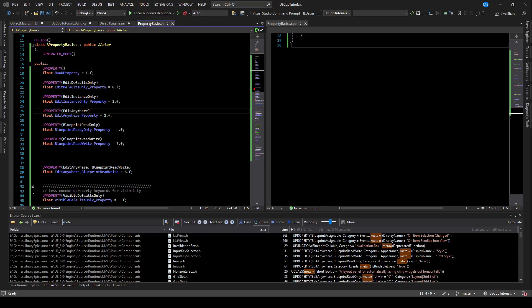We will continue exploring the basics of uProperties in a follow-up video. We'll see you next time. Bye.